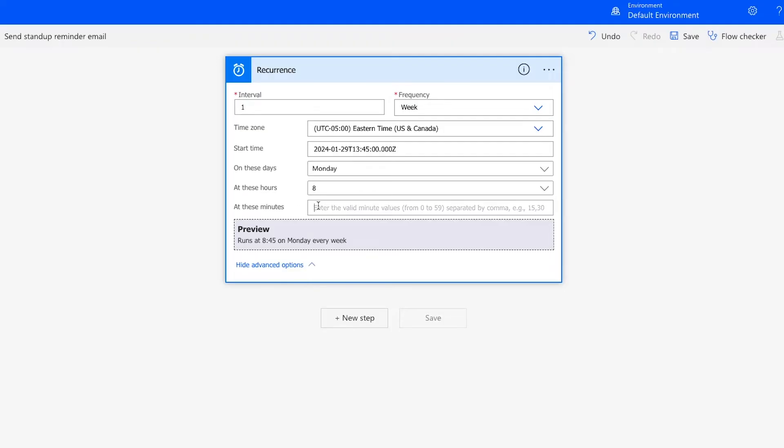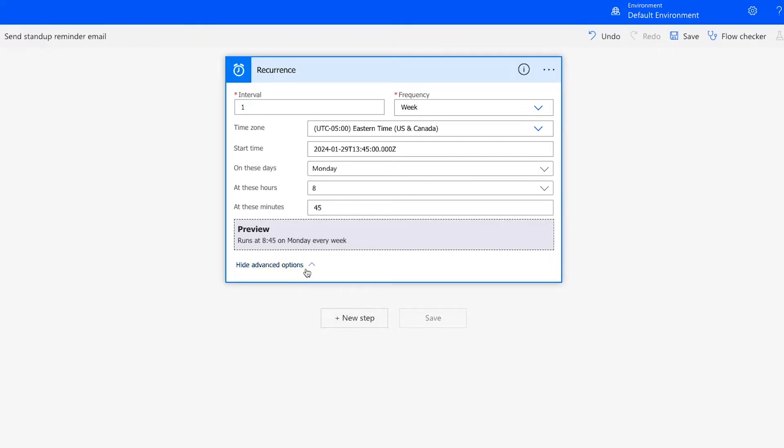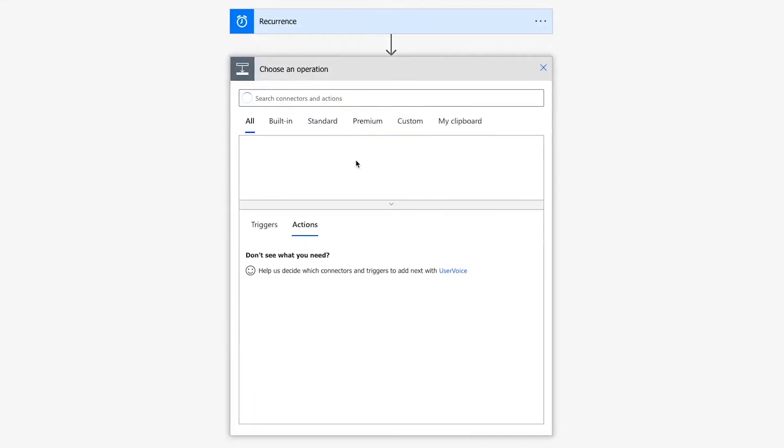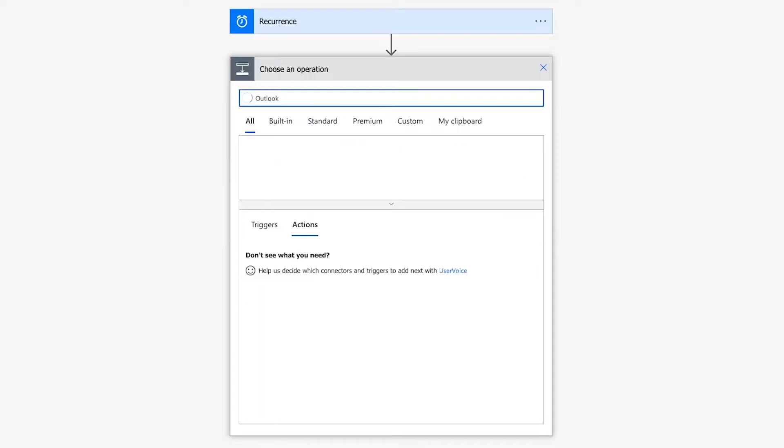Note that this is a 24-hour clock. Once your recurrence schedule is set up, click on New Step and add an automated action. This is where we'll configure the email that gets sent out. You'll be prompted to choose an operation. In this window, search for the name of the app you want to automate with. In this case, I'll search for Outlook, since I want to send an email with Outlook.